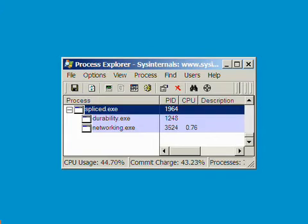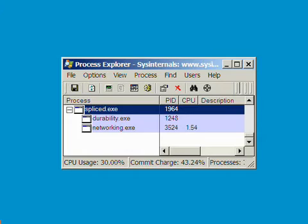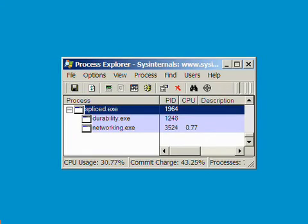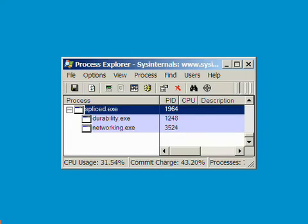The first one, Splice Daemon, is the service that reads the configuration. From the configuration it has read that both the durability service and the networking service have to be started. This is the default setting. As you can see, Splice D has created the two services, durability.exe and networking.exe.